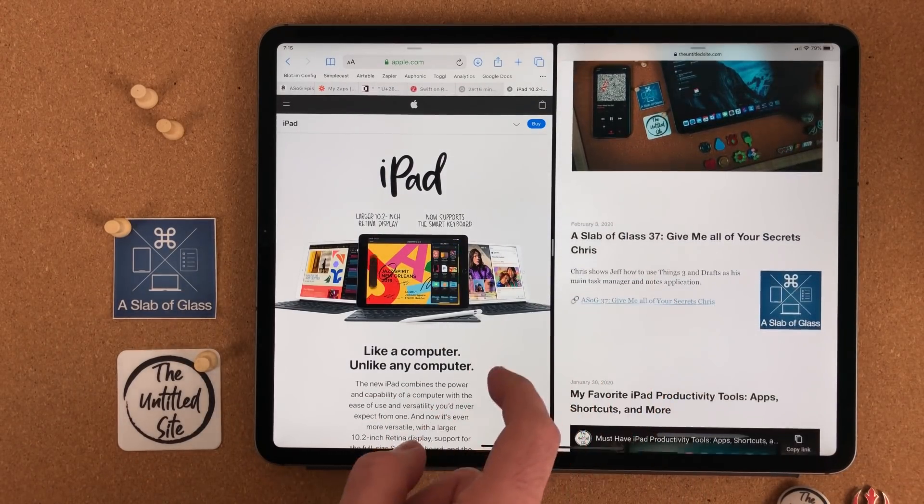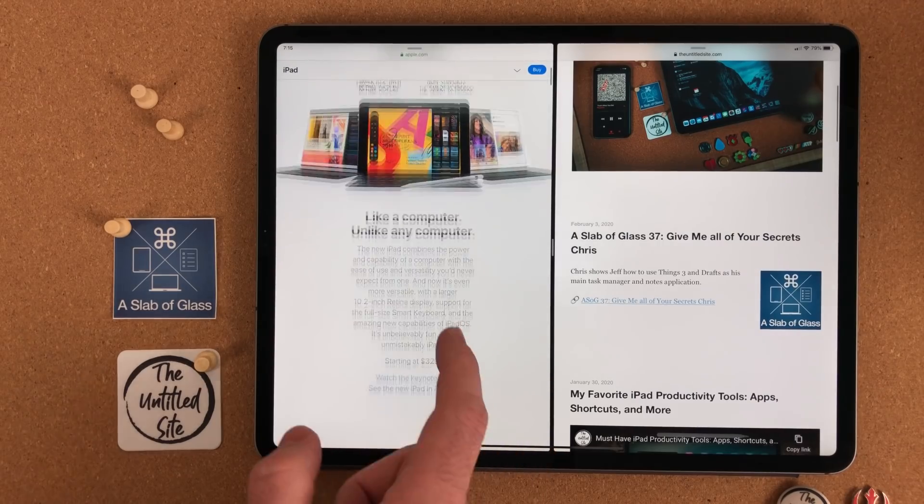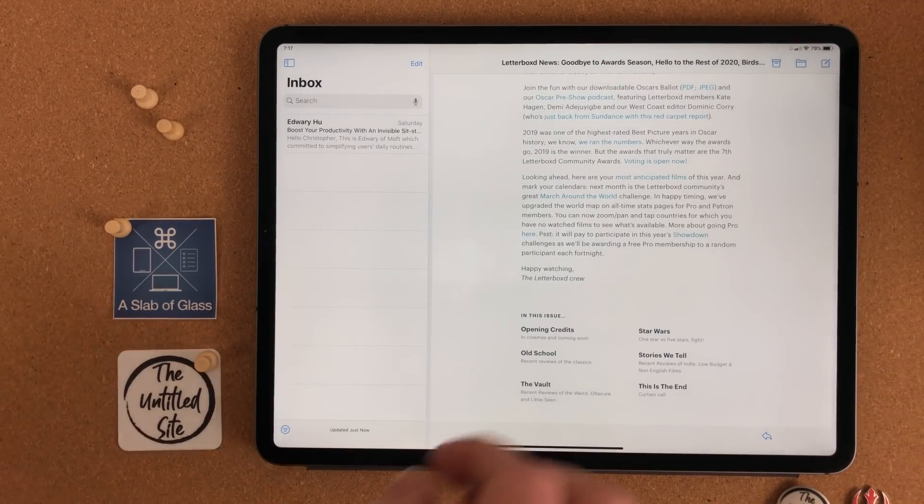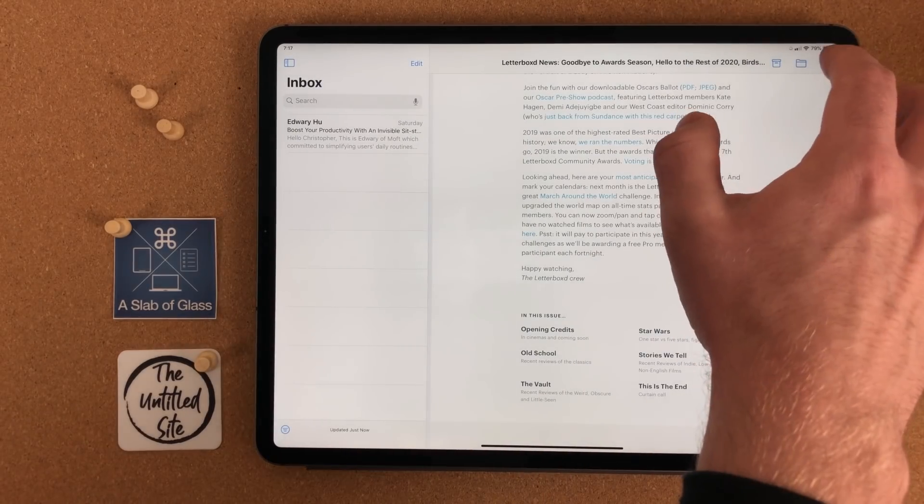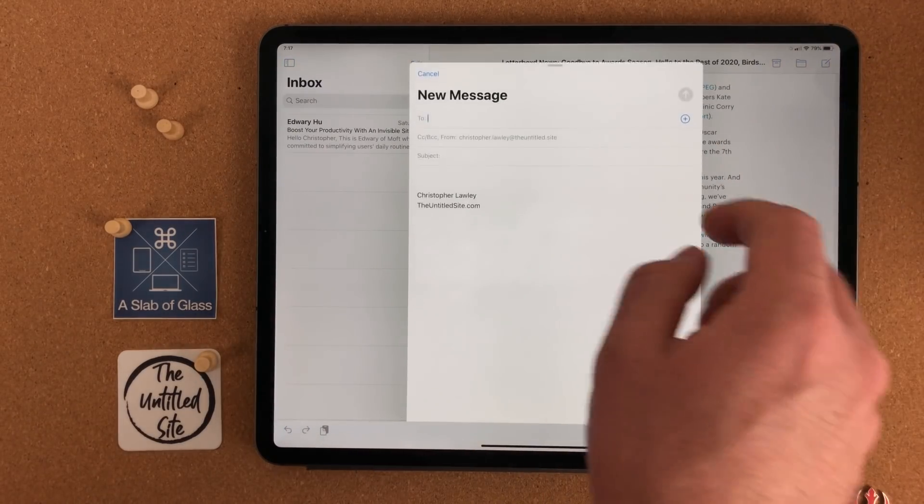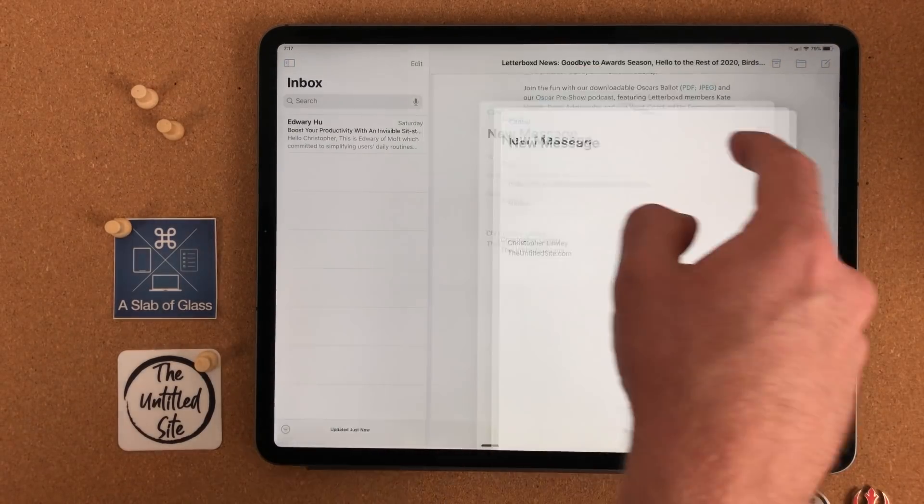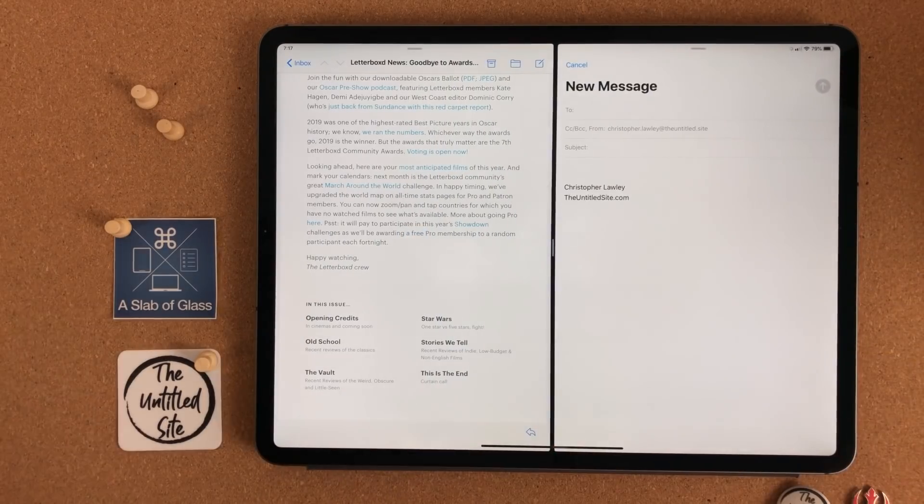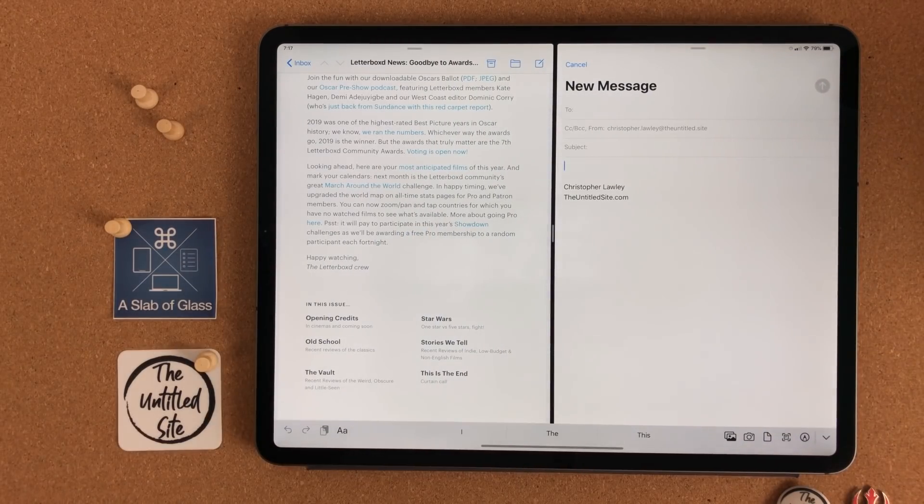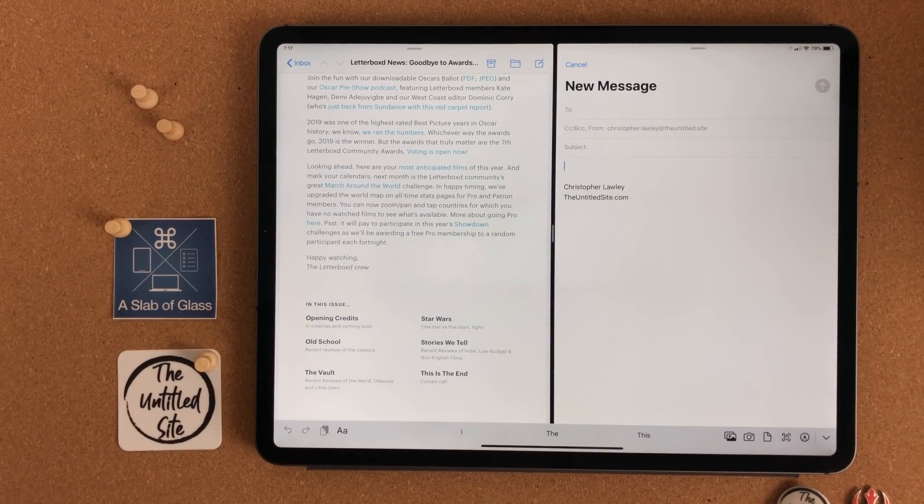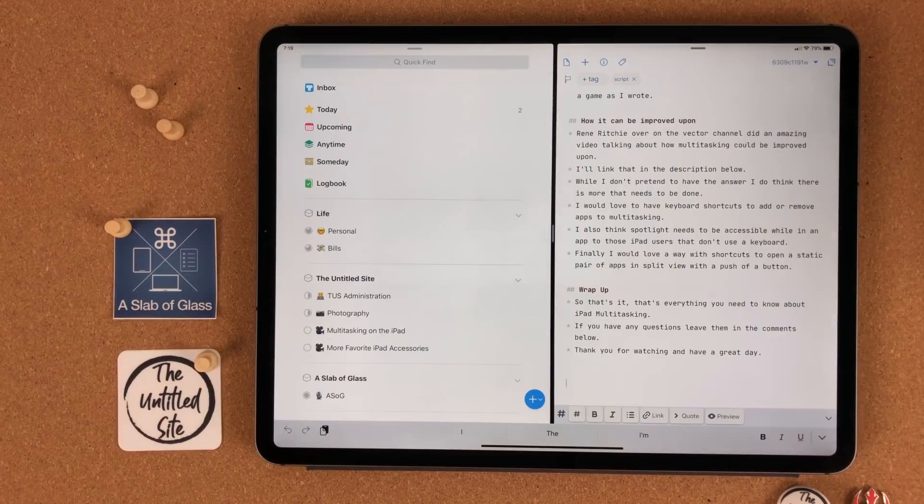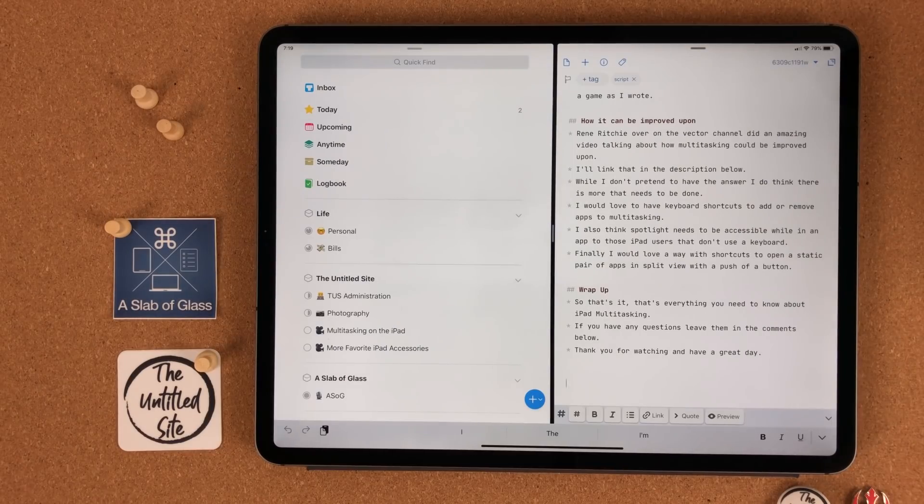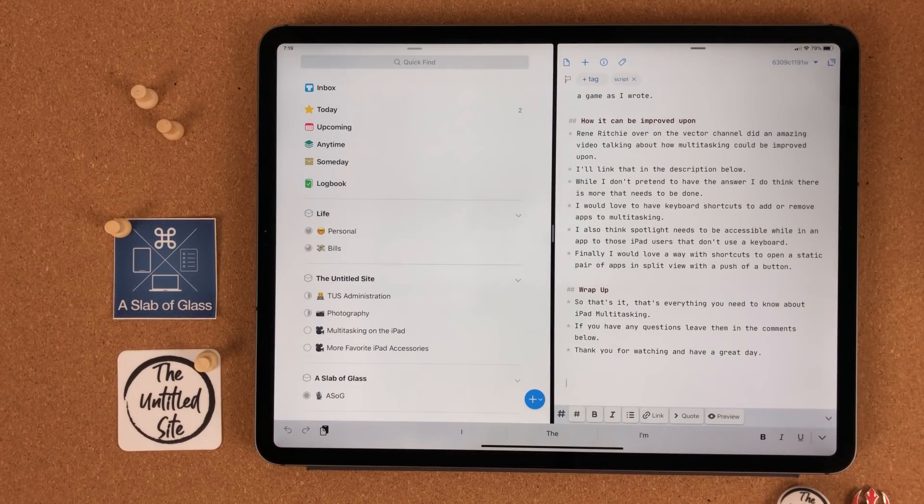This is extremely useful to me. Another one is when you're writing an email in Mail, you can put the compose window into split view, so that way you can reference back to your email that you're replying to.